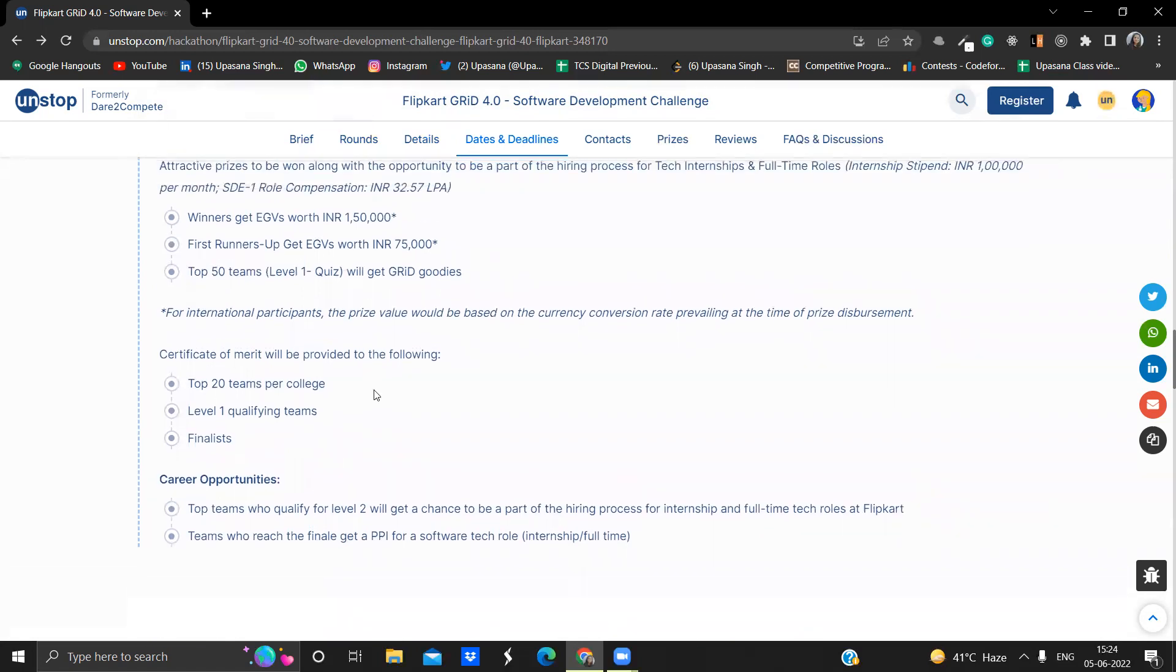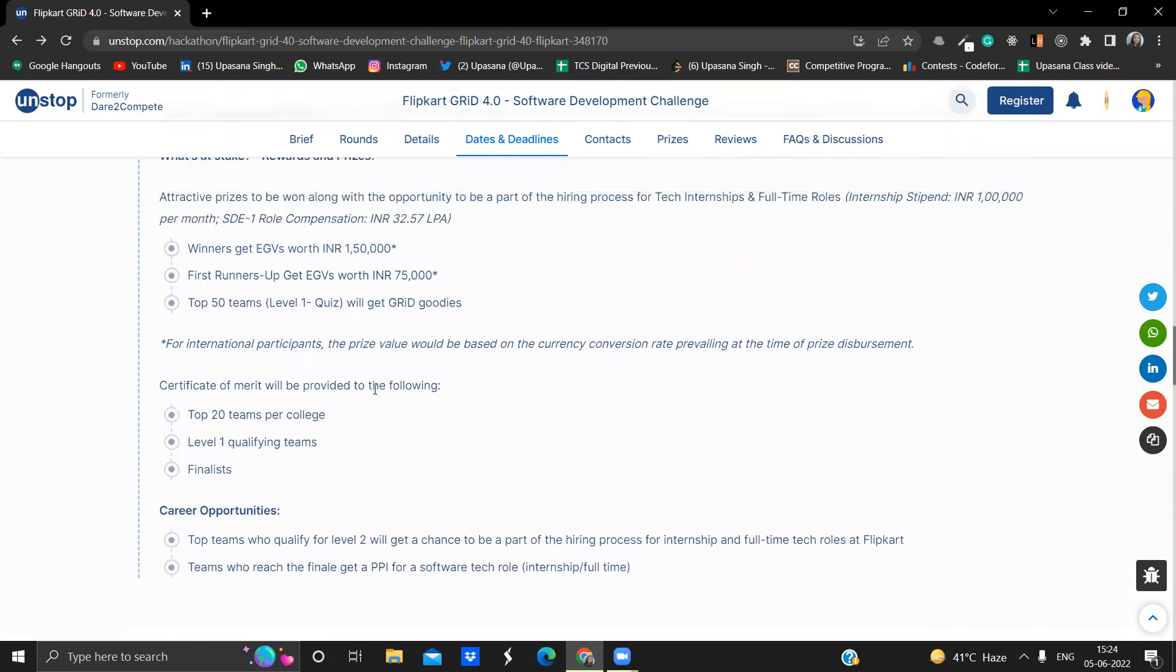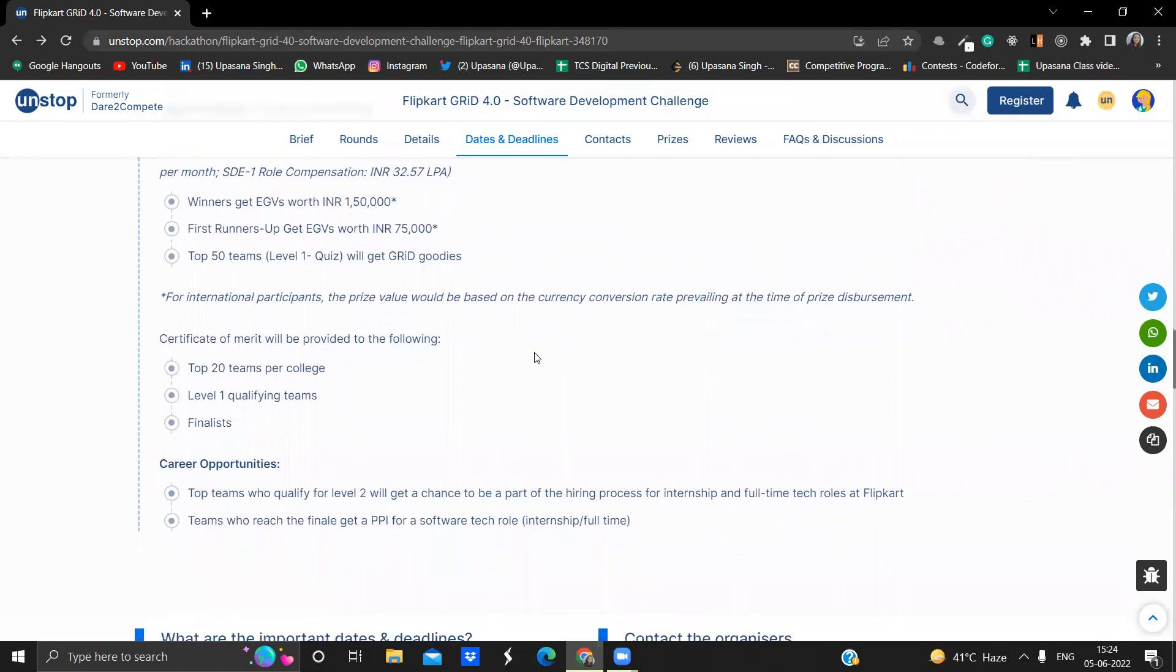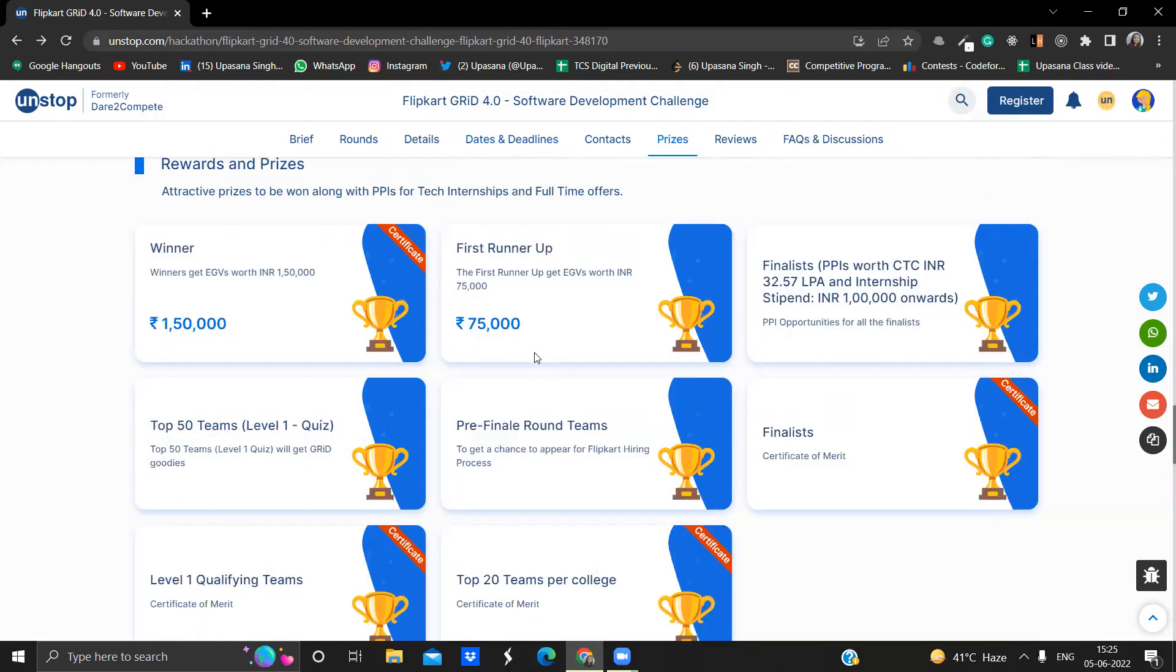This is a great chance to grab Flipkart right now. Certificates will also be provided to the top 20 teams per college and level one qualifying teams and to the finalists. So this is a great opportunity as the certificates are given to the top 20 teams per college also. And maybe there won't be more than 20 teams in your college, right?